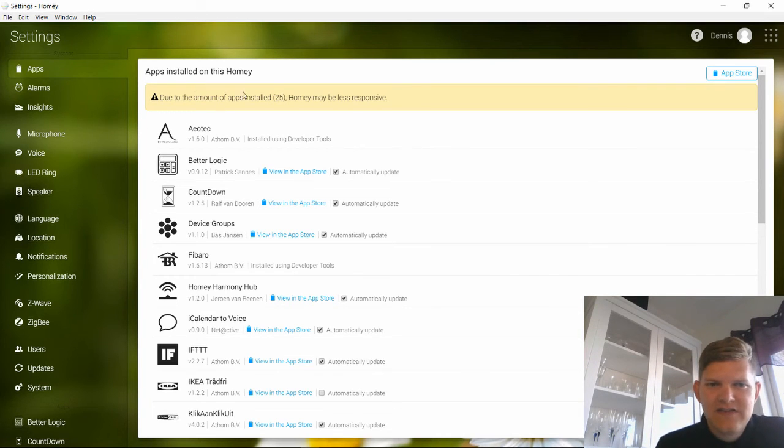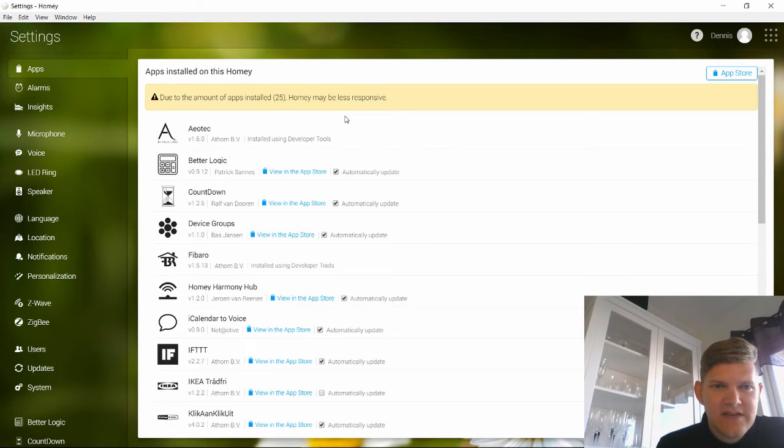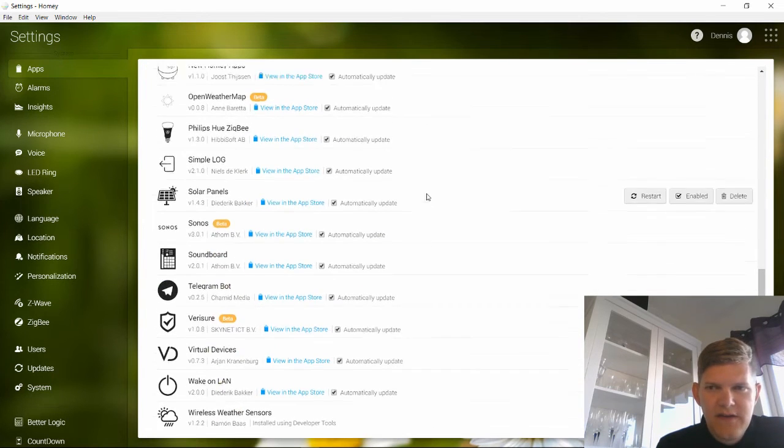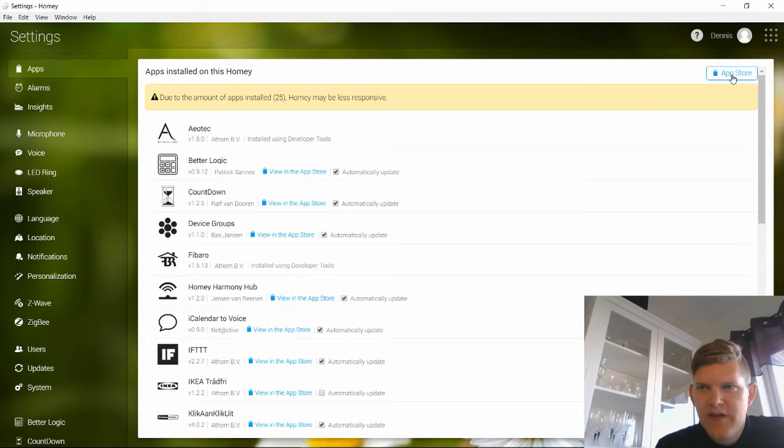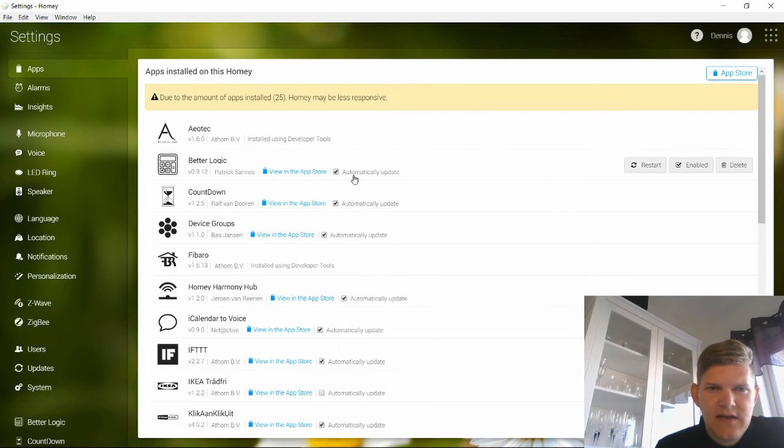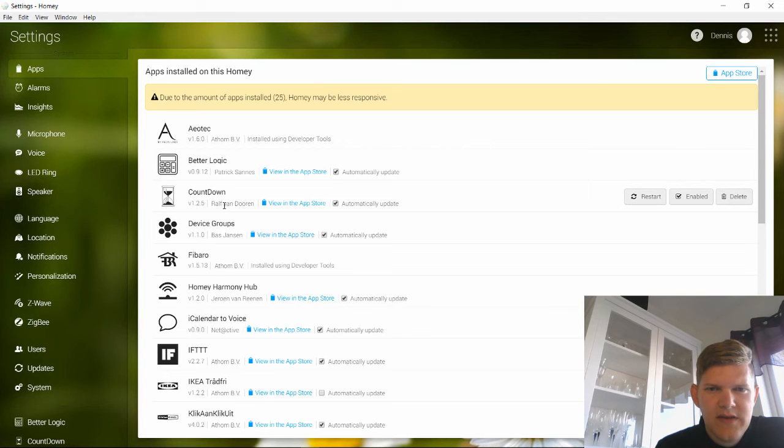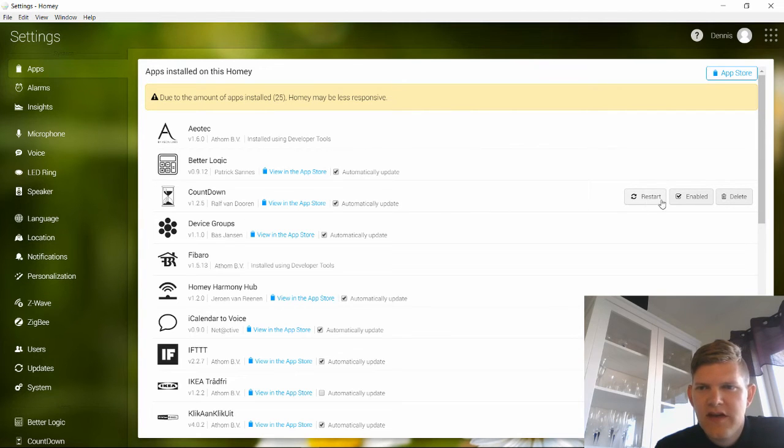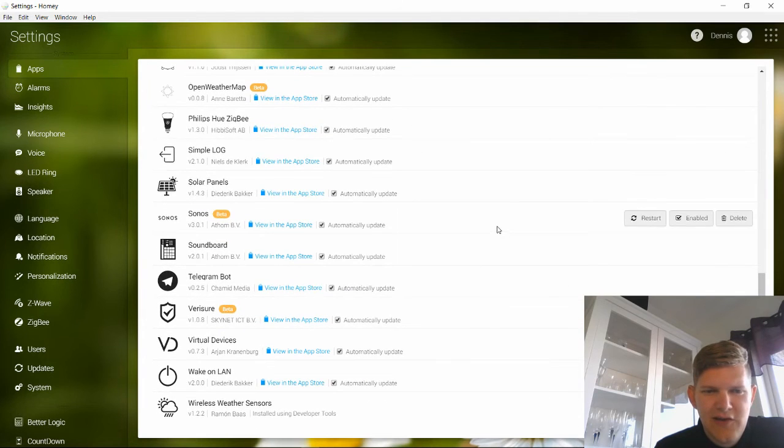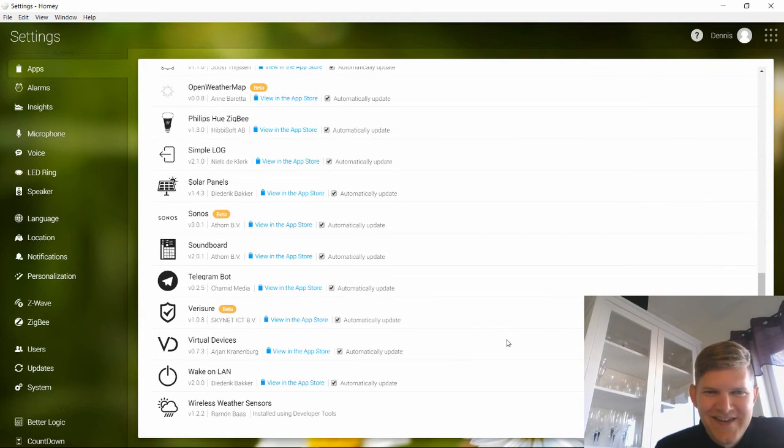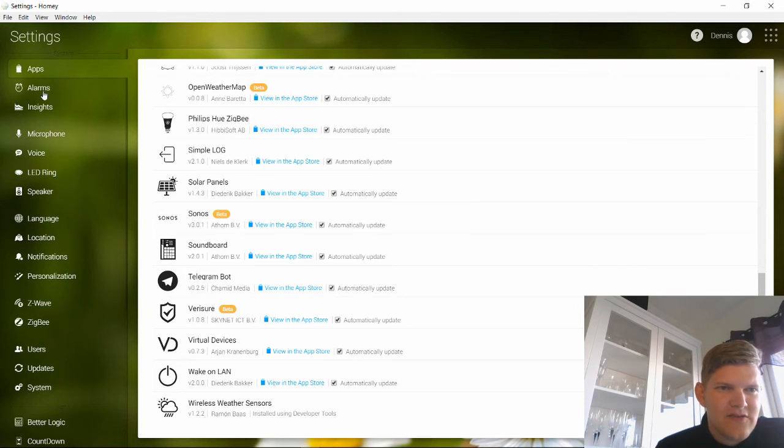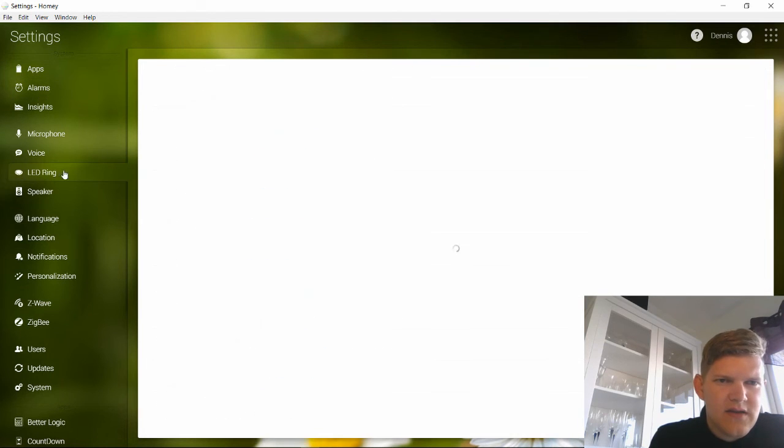Here you can see all your installed apps. There's a link up here where you can go to the app store and view all the apps that are available. And here you can click if you want an app to be automatically updated. You can restart the app, enable, delete it. So you can see I have installed a lot of things because it's so fun.